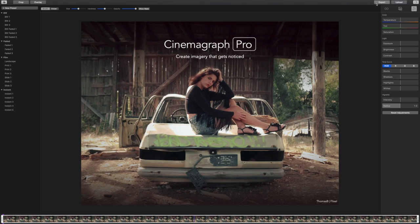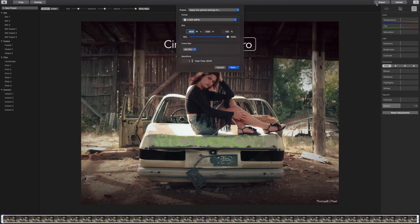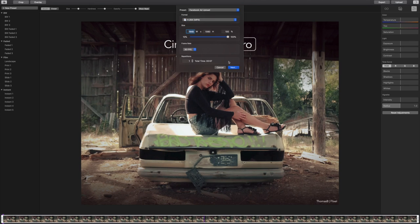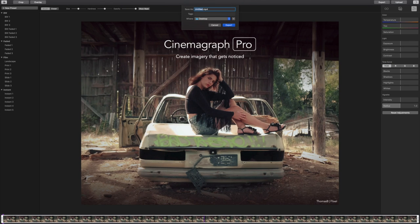Because I'll be uploading the ad to Facebook ads manager, I'm going to select the Facebook ad preset to apply the best settings. Now I can upload it to ads manager.